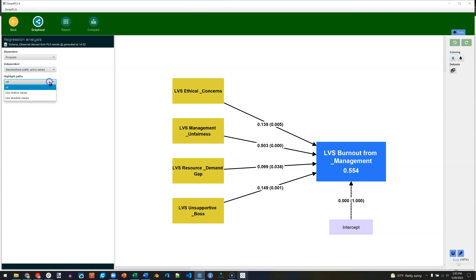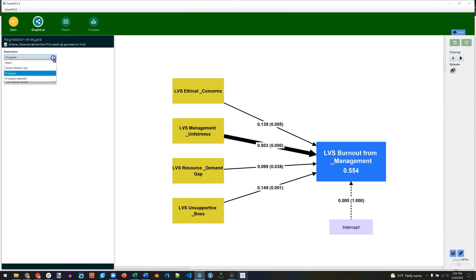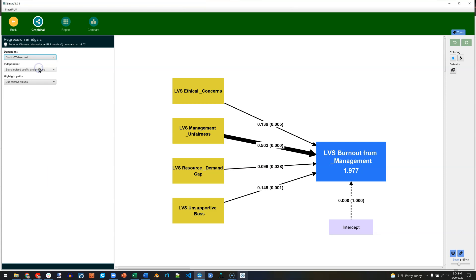You can also show relative strength of predictors. And on the dependent variable, you can show the r-squared or r-squared-adjusted or the Durbin-Watson test. But I'll just keep the r-squared.